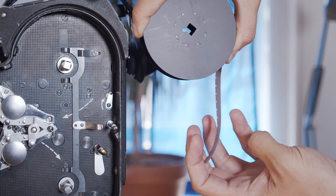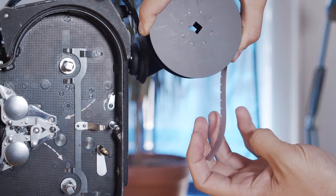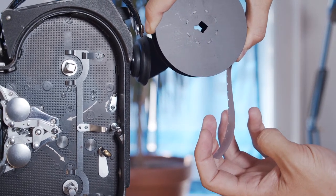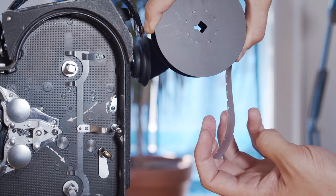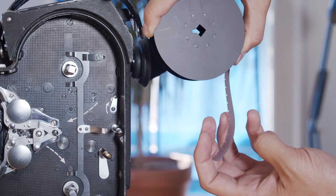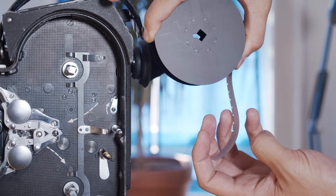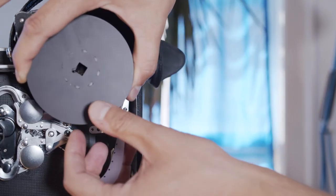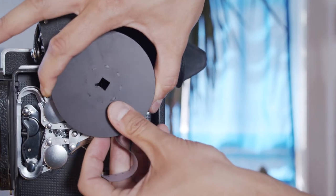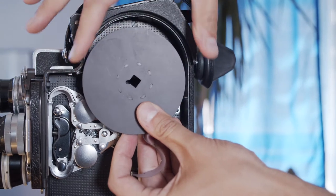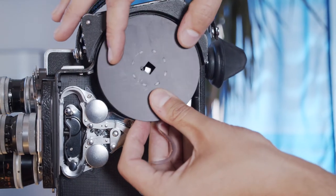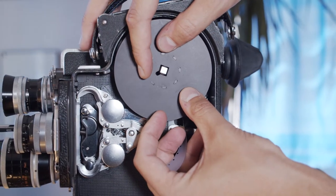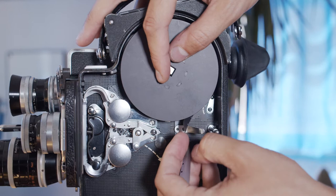Situate the fresh roll of film on the upper feed spindle of the camera. The fresh roll is B-wind, and it should be oriented coming off of the right side of the spool. Make sure the 100-foot spool is snapped fully onto the feed spindle.